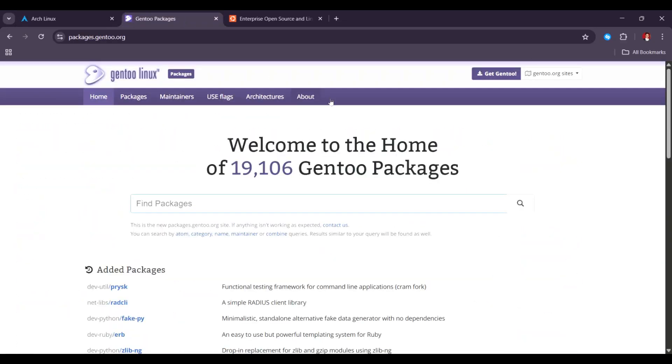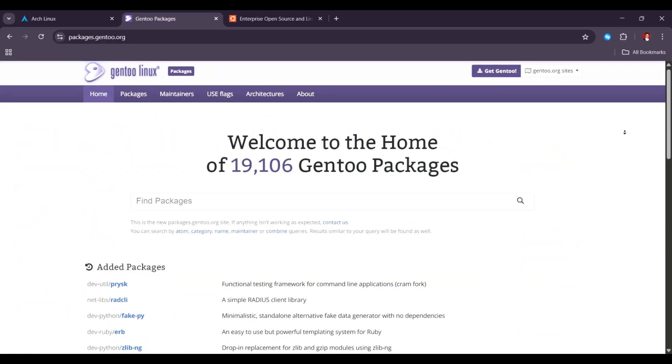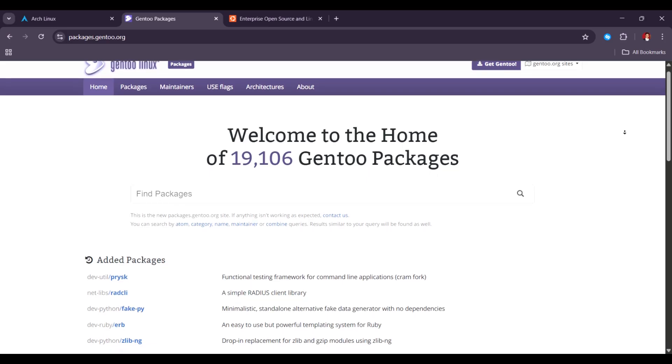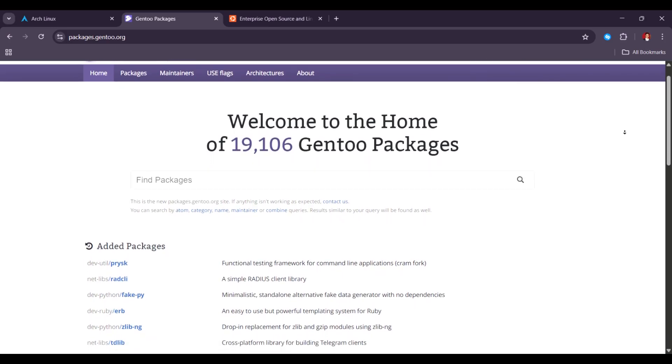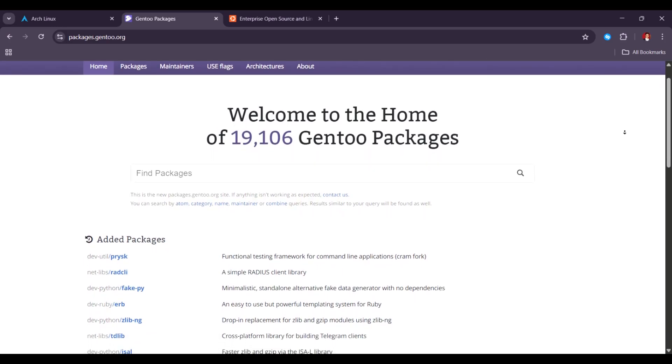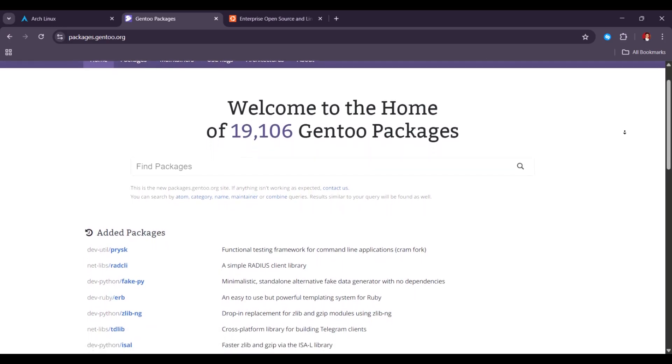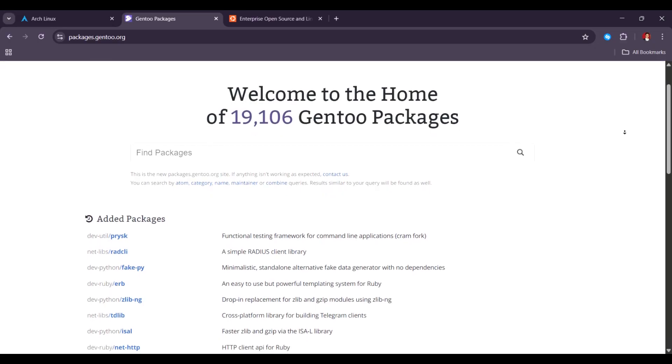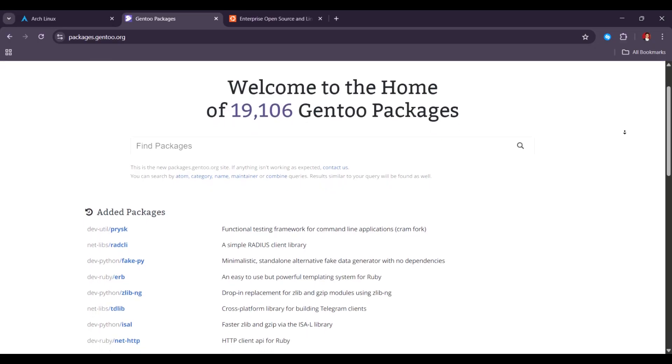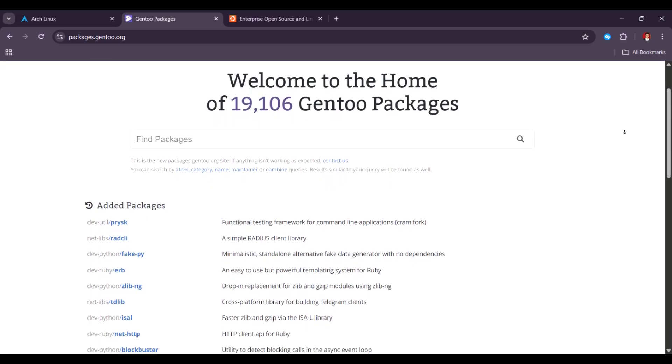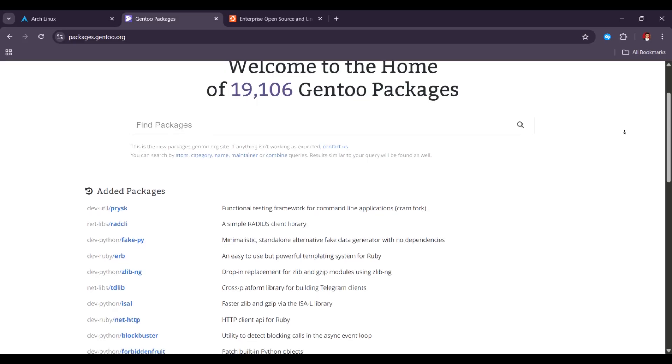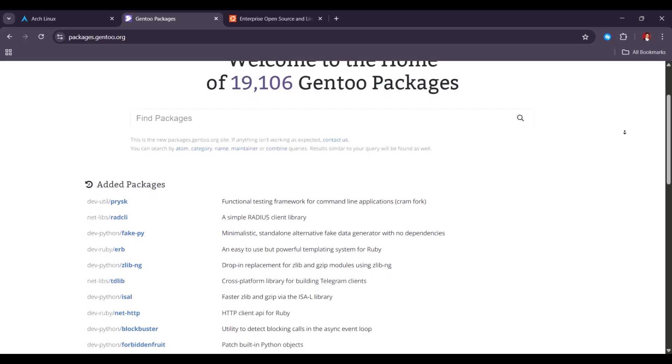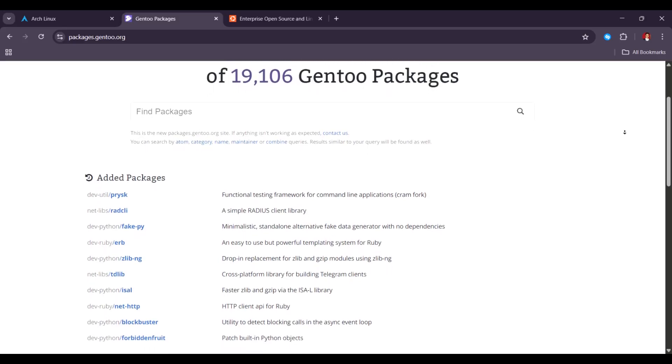Next, Gentoo. Gentoo is favored by power users who want to compile everything from source for maximum performance and customization. The Portage system is highly flexible, allowing users to fine-tune every aspect of their system.